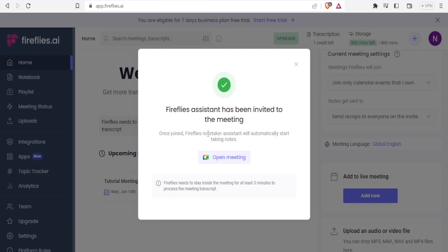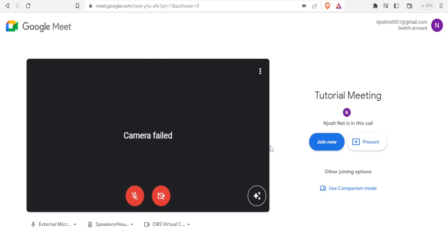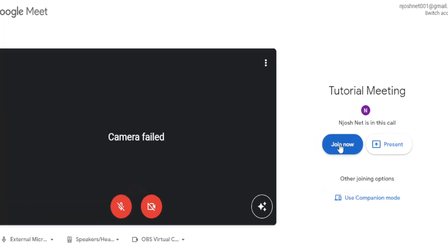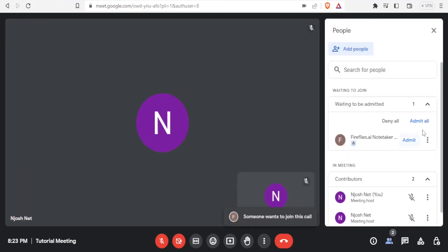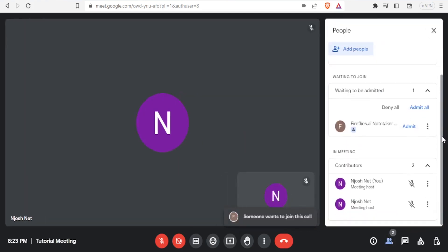You get this notification: Fireflies assistant has been invited to the meeting. If the meeting had not started, I would click on Start that Meeting. Now I'll click on Join Meeting. Now you notice I'm getting a notification that someone wants to join the meeting. If I go to my meeting and show the participants, one is waiting to be admitted here. So I'll click on Admit.